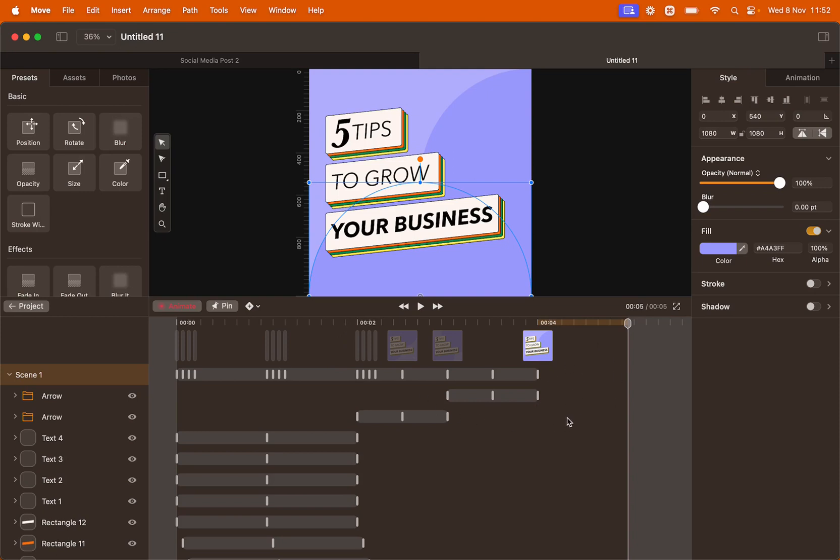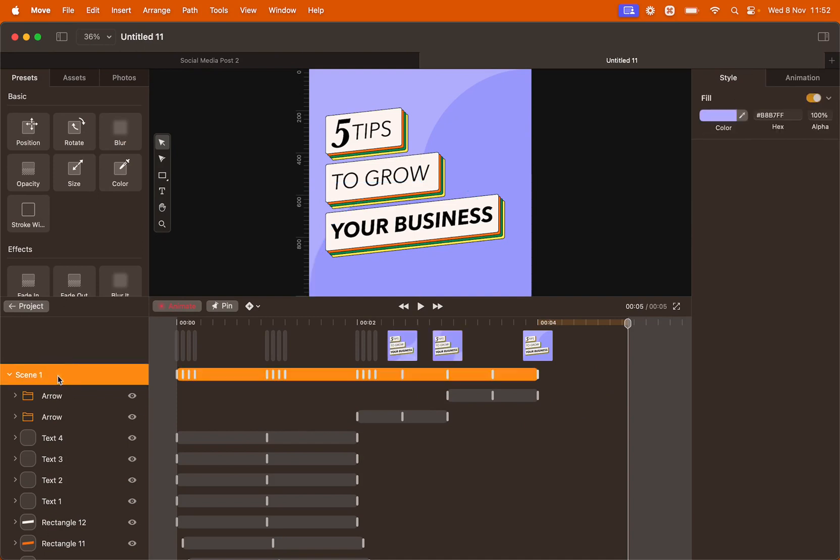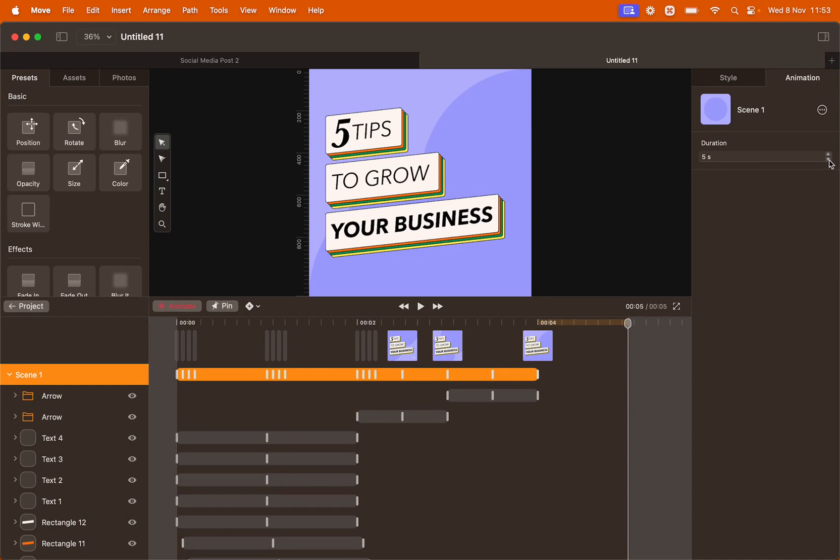We have one second of empty space here that we want to cut. And to do so you click scene one. Go to the right panel and click animation. Here you have the duration and you can edit it by clicking the arrow. We're going to take away one second to have a nice four second animation.